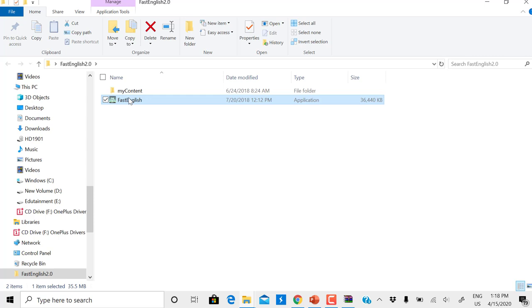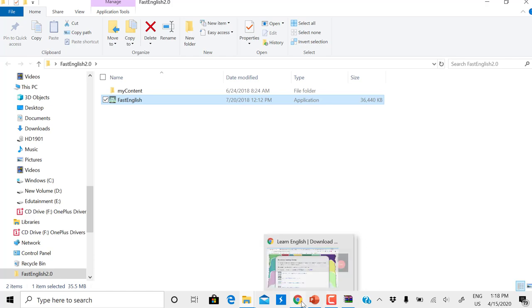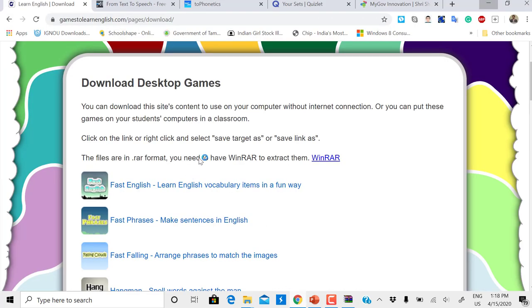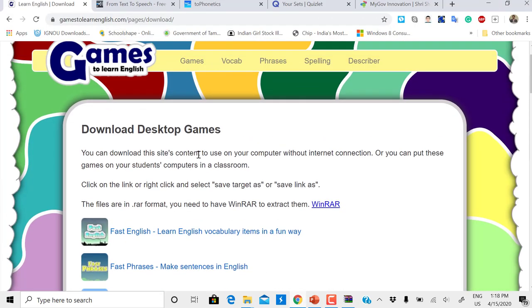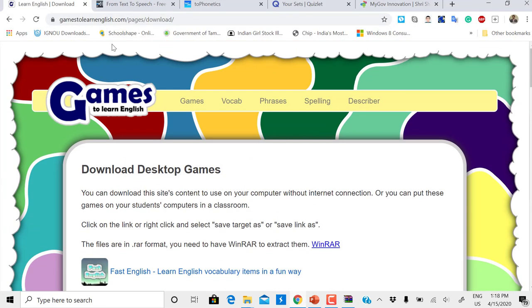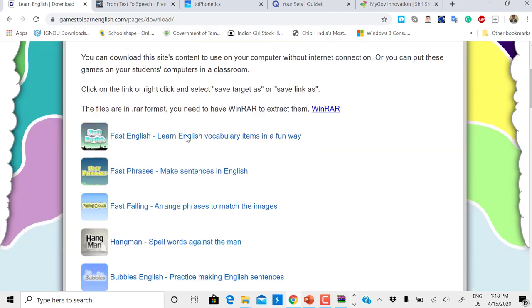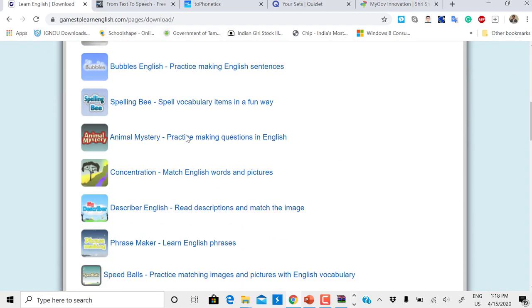And you can play this offline. This is how you can download all the games and enjoy playing and learning with gamestolearnenglish.com. Games to Learn English dot com is a free website which gives us a number of games to learn.